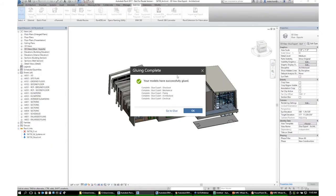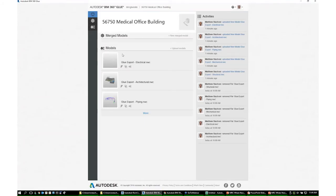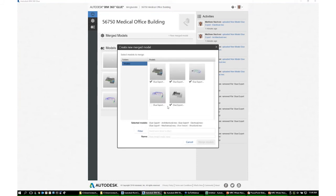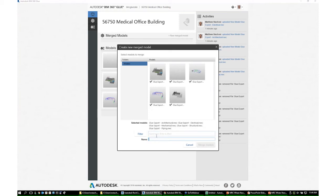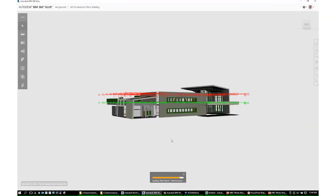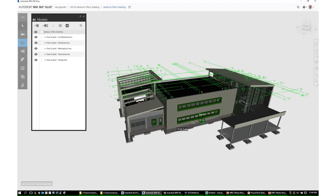Let's see what's happening on the BIM 360 side — models are successfully glued. In the BIM 360 app, I have the models here and I need to merge them. I go to New Merged Model, select the same five files I had in Navisworks, give it a name — 'medical office building' — and say Merged Models. It loads everything in, and I can navigate around inside the BIM 360 app just like in Navisworks, holding Shift with the middle mouse button to pivot around the scene.